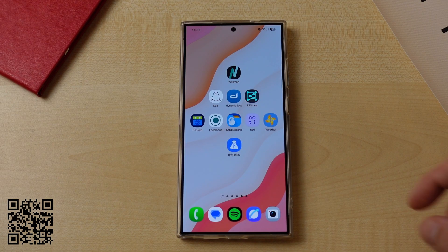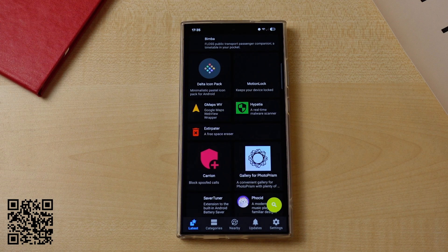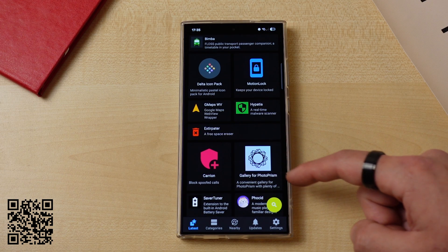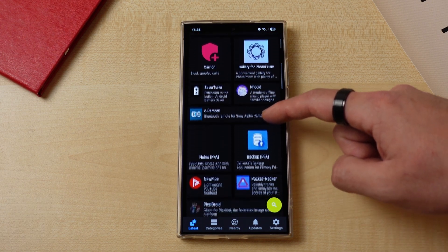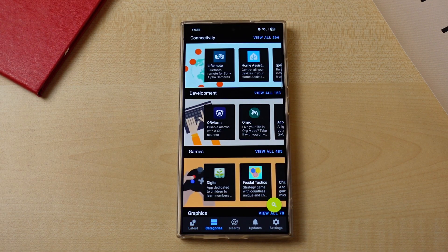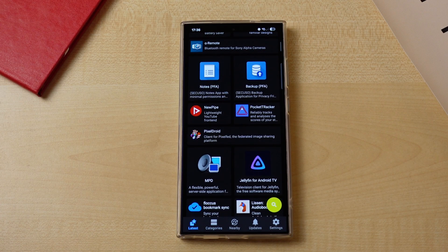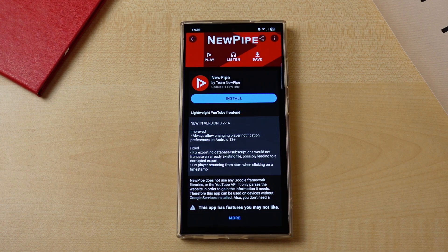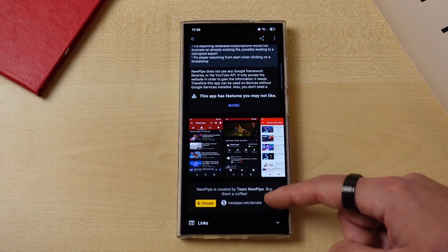Our next app is kind of related to the rest of this list and it is F-Droid. For those not familiar, F-Droid is a third-party application manager for Android that consists of free and open source software. You can either download it directly to your phone or use the website to download APKs directly. Just like Google Play Store, it can update your apps automatically. For our next five apps, you can either download them directly from their repositories or use F-Droid to download, install, and update them simultaneously.